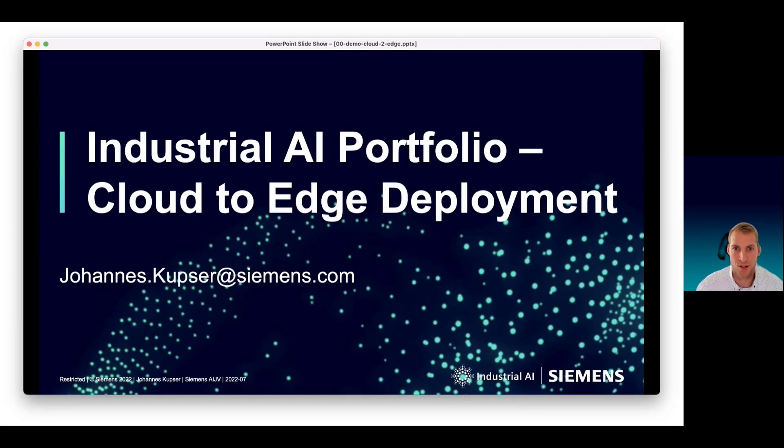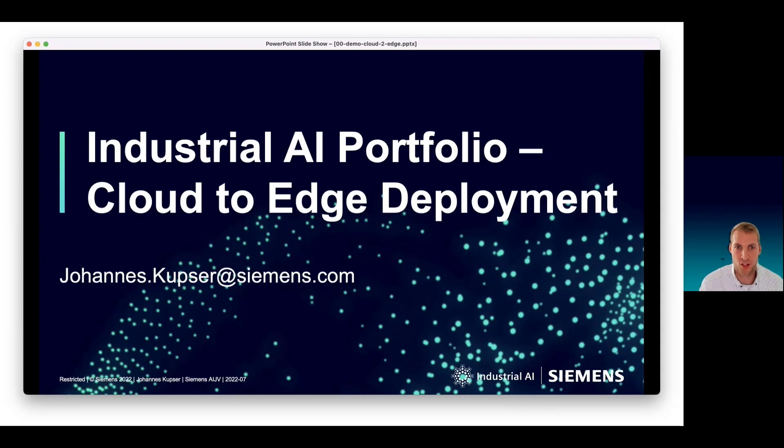Hi, everyone. My name is Johannes Kubzer. I'm working as a chief product owner in a joint venture for artificial intelligence at Siemens Digital Industries.